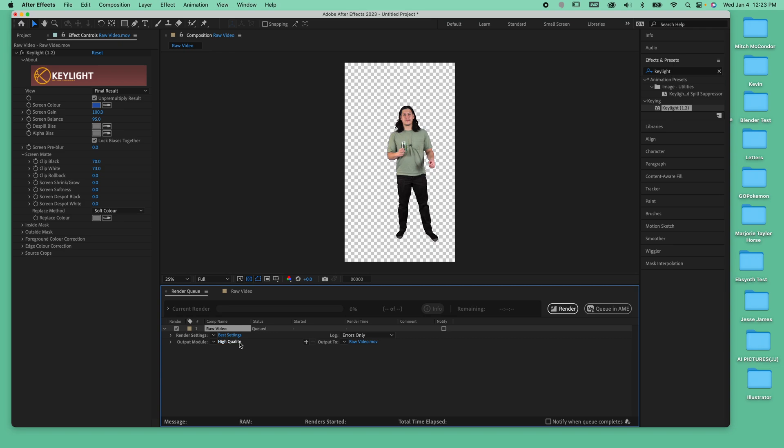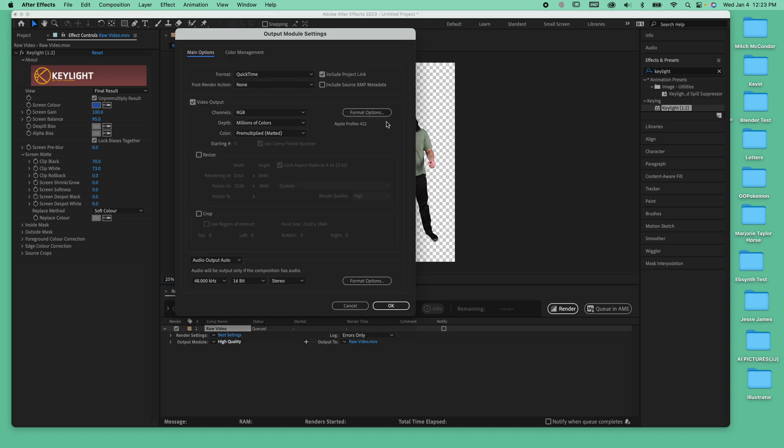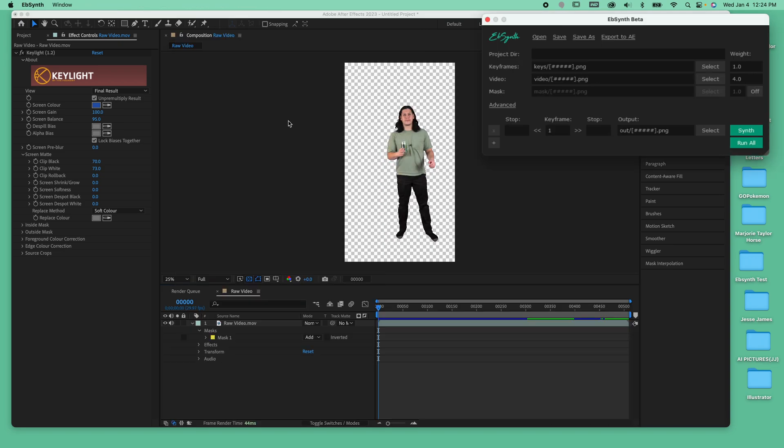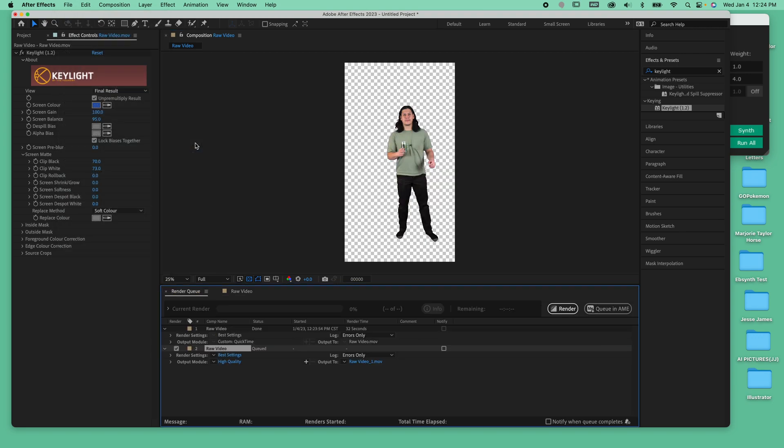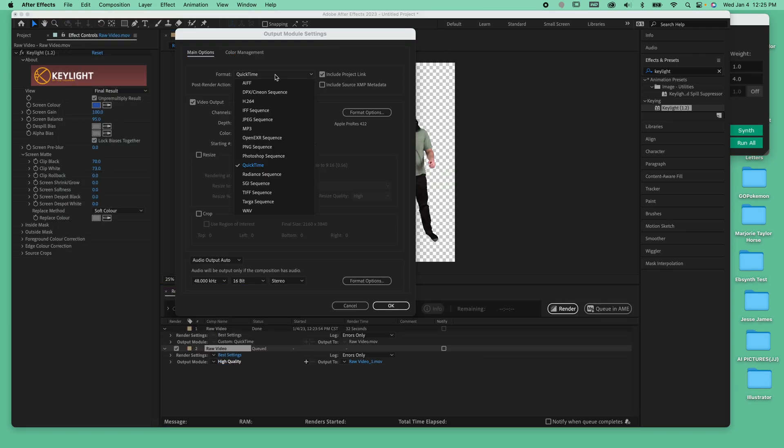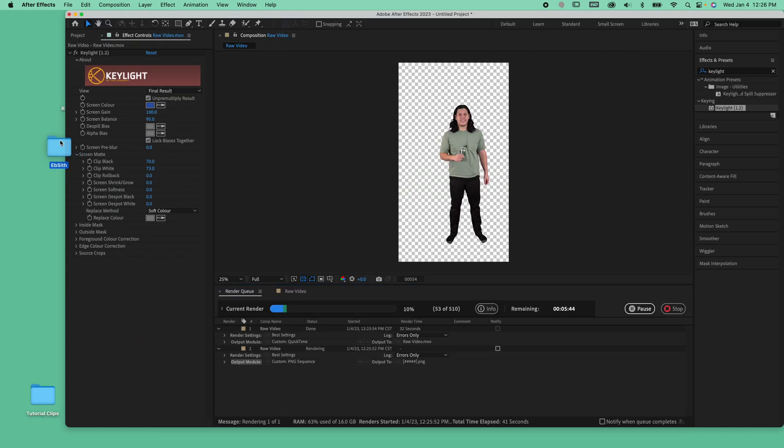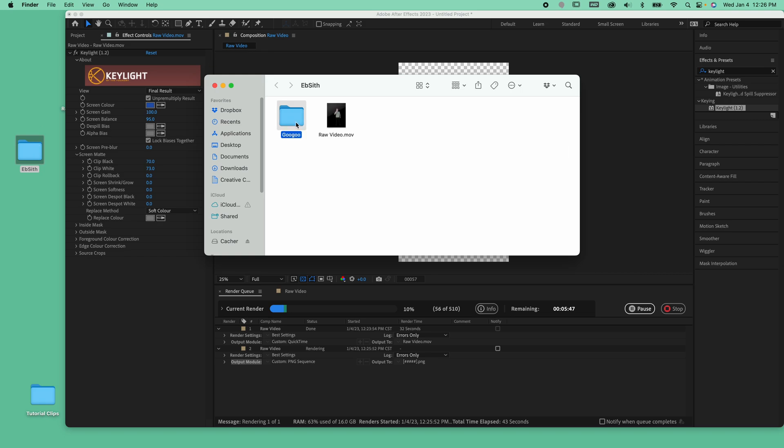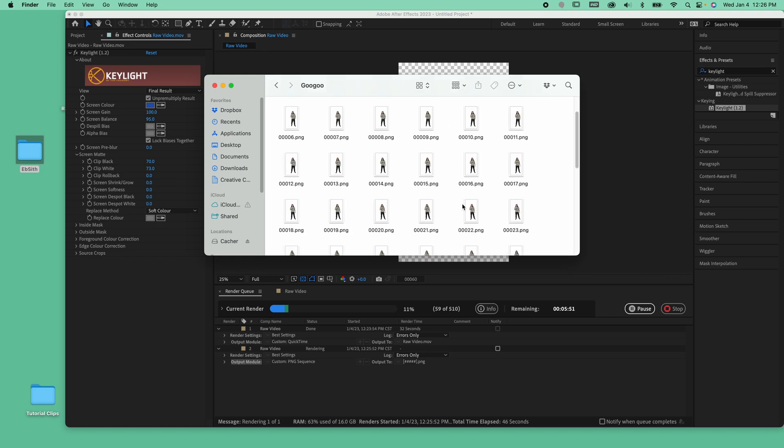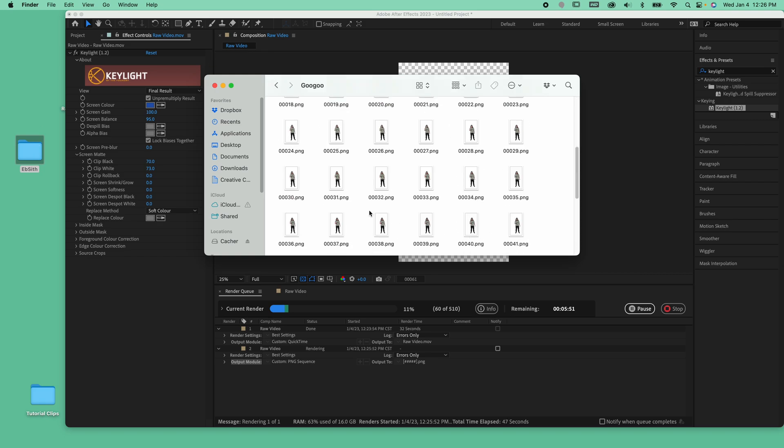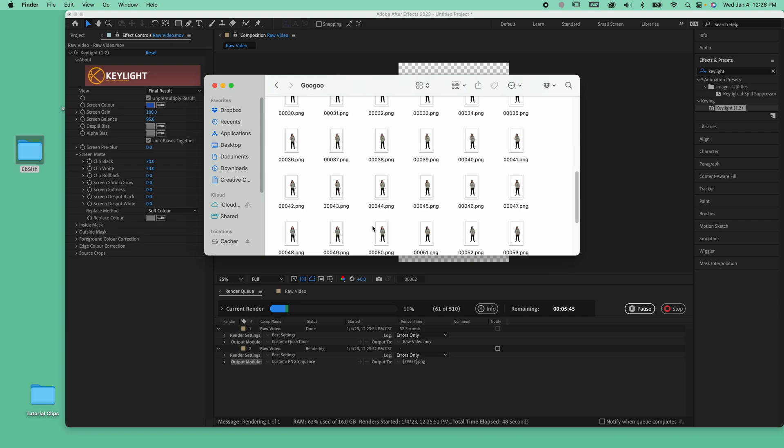We exported the video with the alpha channel, and we also exported a PNG sequence of every frame in the video. With the video being shot at 30 frames per second, our whole sequence comes to about 500 PNG images.